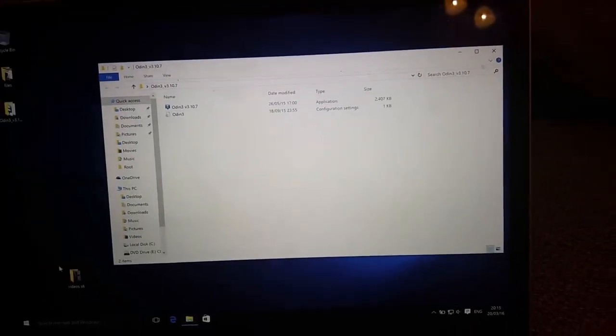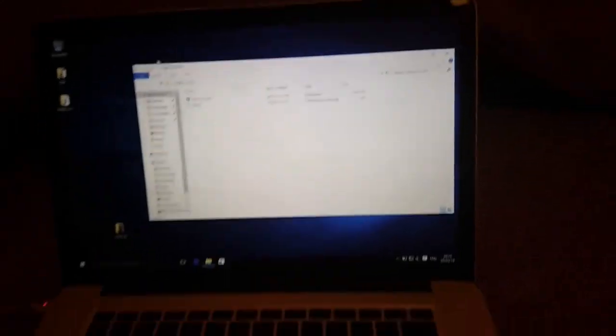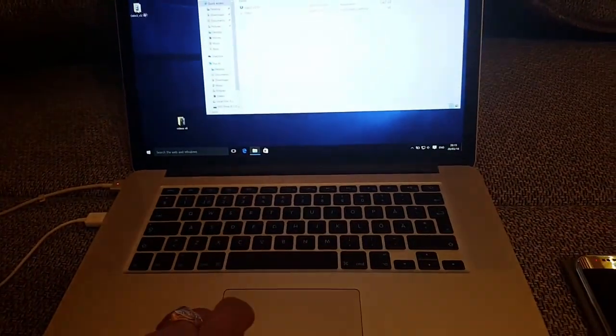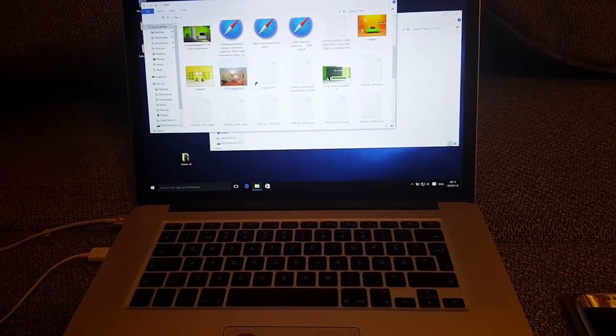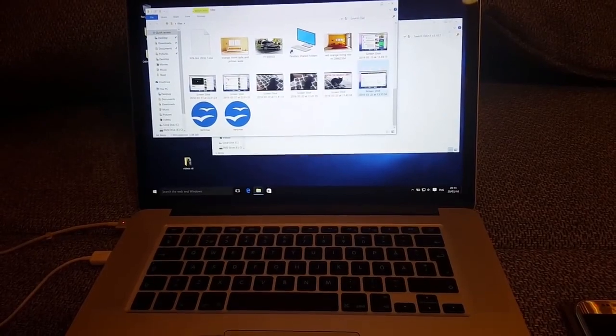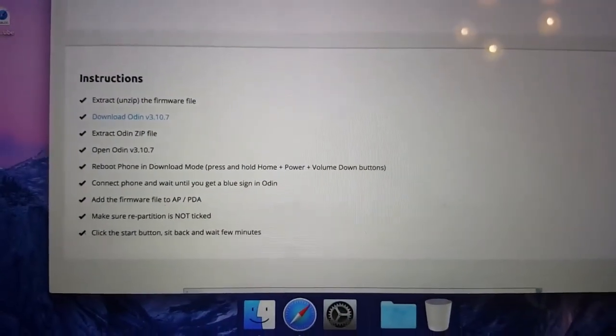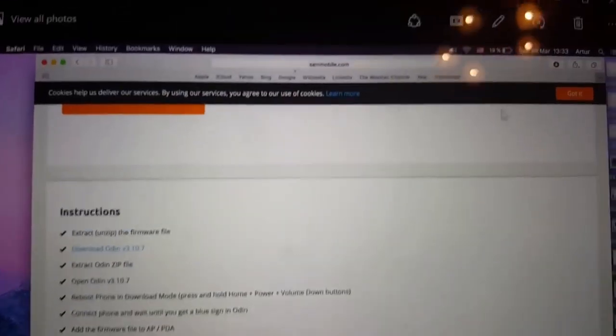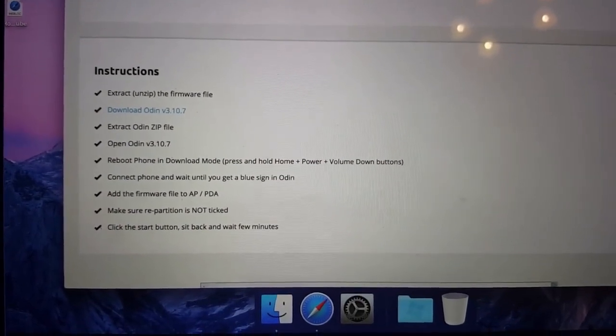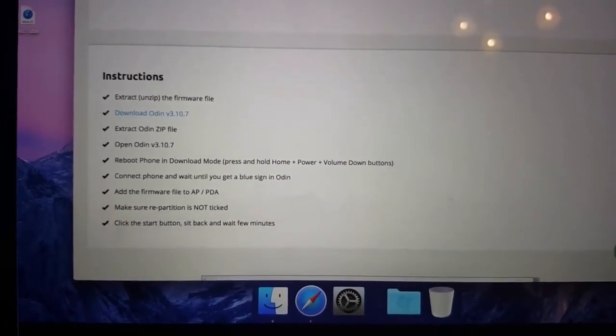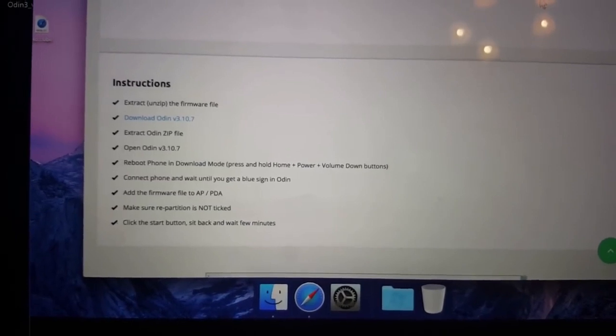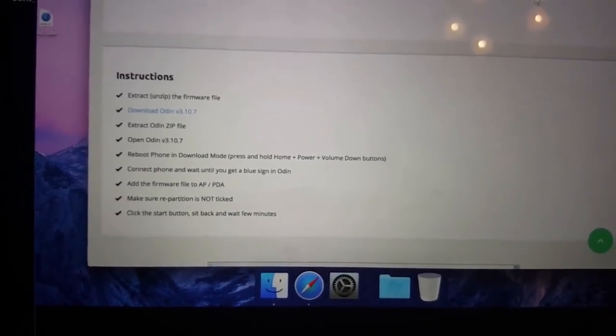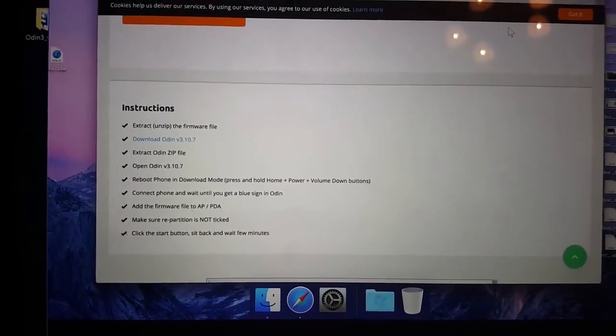You have to connect the device of course. Here are some instructions from sammobile.com. You can see instructions to download the firmware file, then you open Odin, then reboot phone in download mode, connect phone and wait until you get a blue sign in Odin. Add the firmware file to AP/PDA, make sure repartition is not ticked, click the start button, sit back and wait a few minutes.